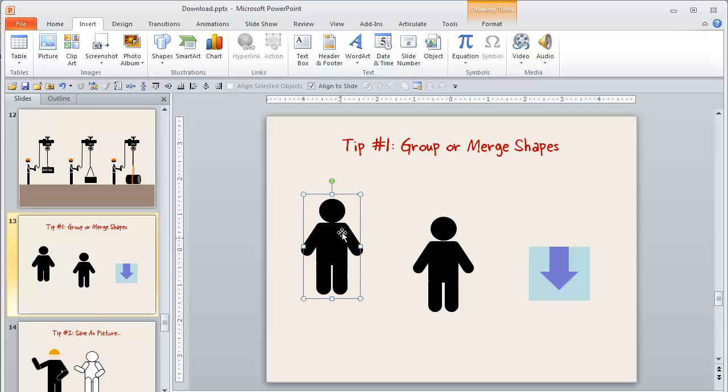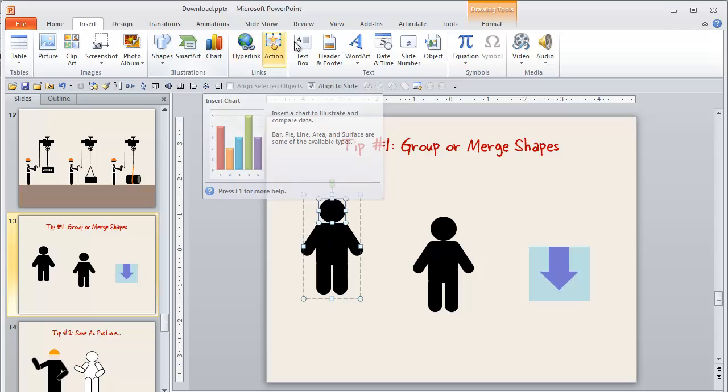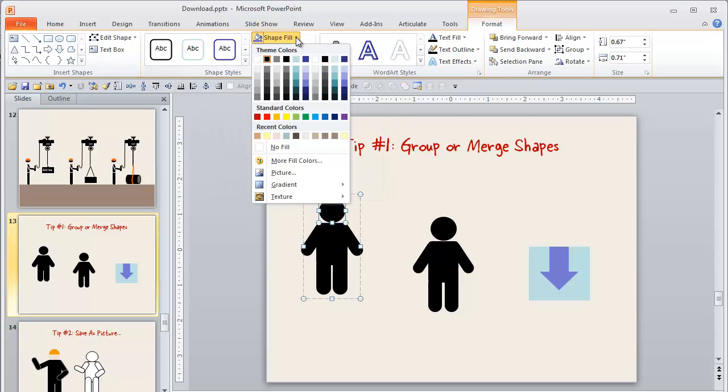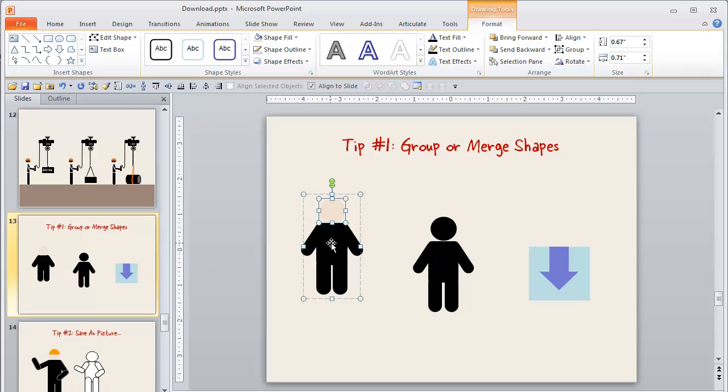Another advantage of that is I can now still go back in. So for instance, if I wanted to color one of those individual components, I can go back in there and I can color that in. I don't lose the ability to do that.